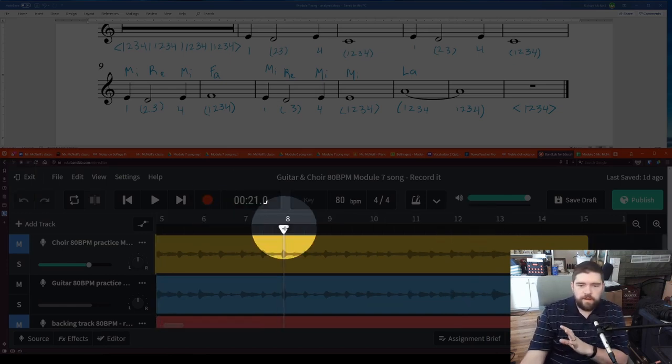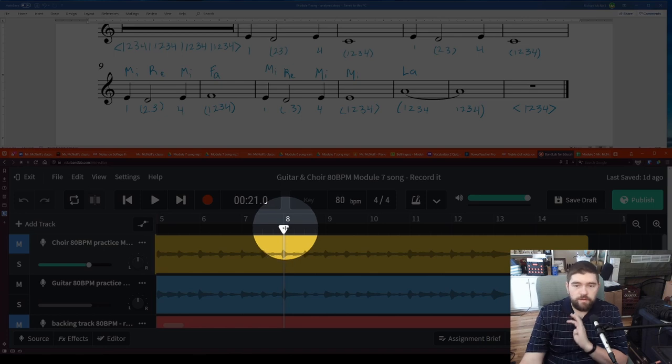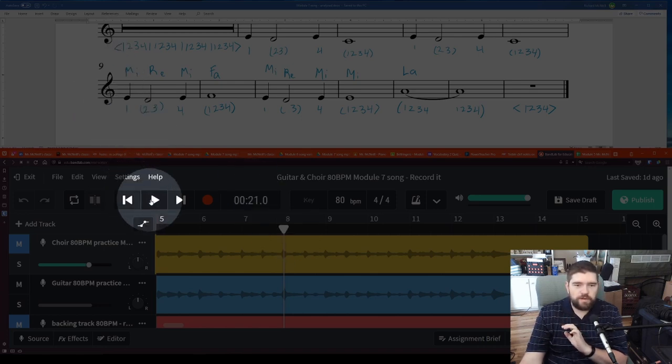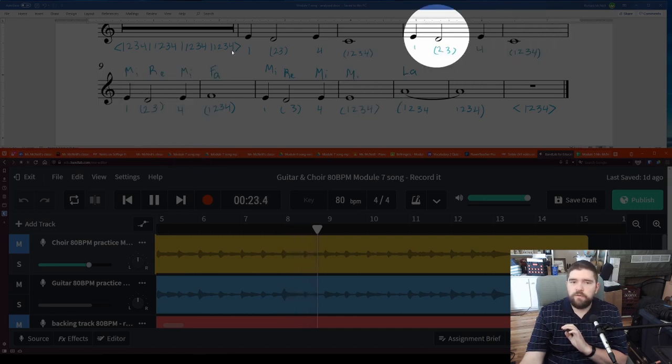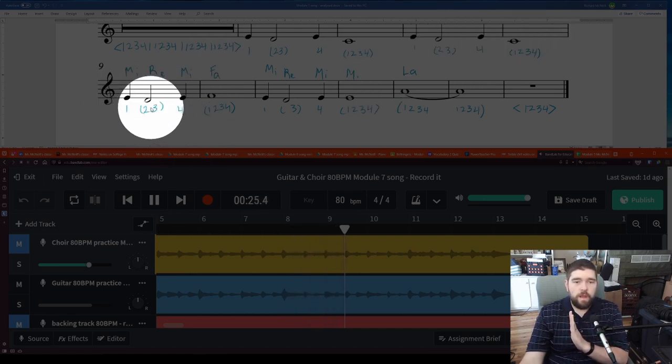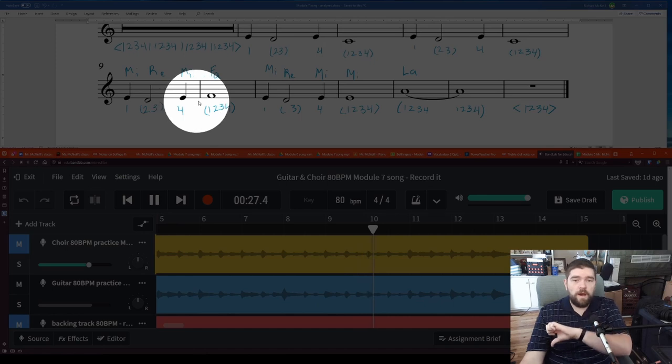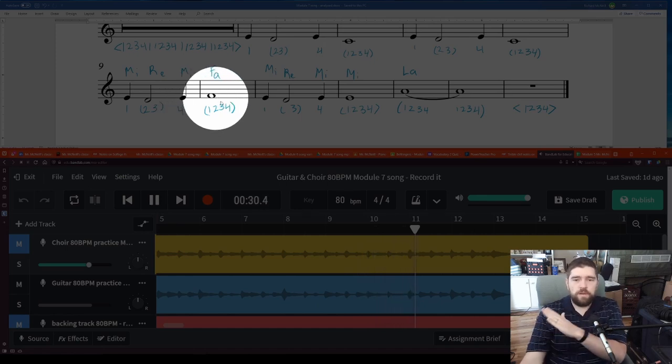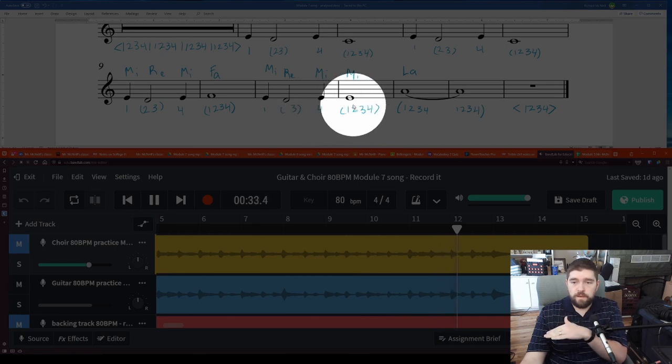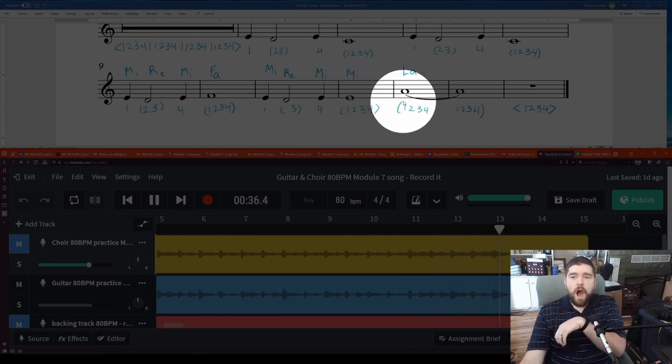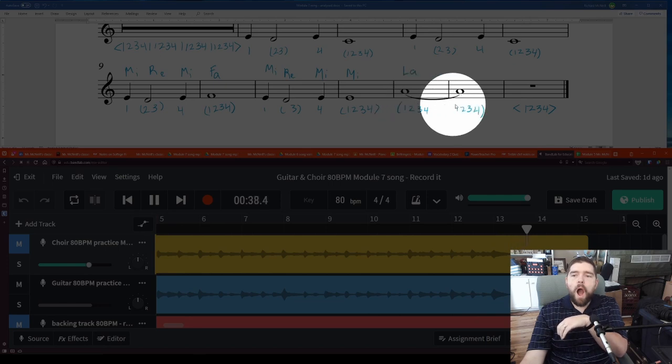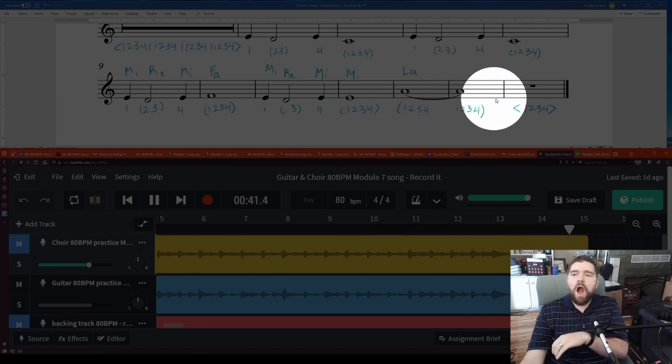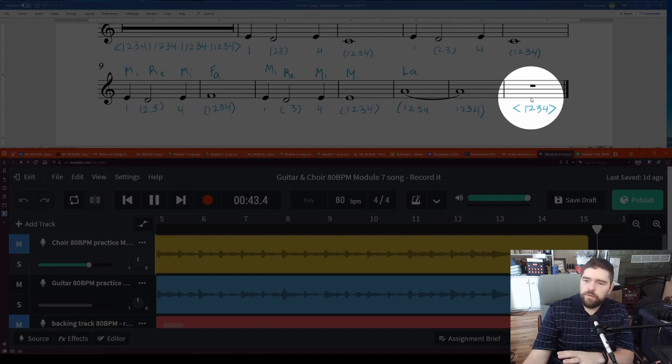So starting right here on measure eight to give ourselves four beats before we start to sing on measure nine. One, two, three, four. Mi, re, mi, fa, mi, re, mi, mi, la. Off, two, three, four.